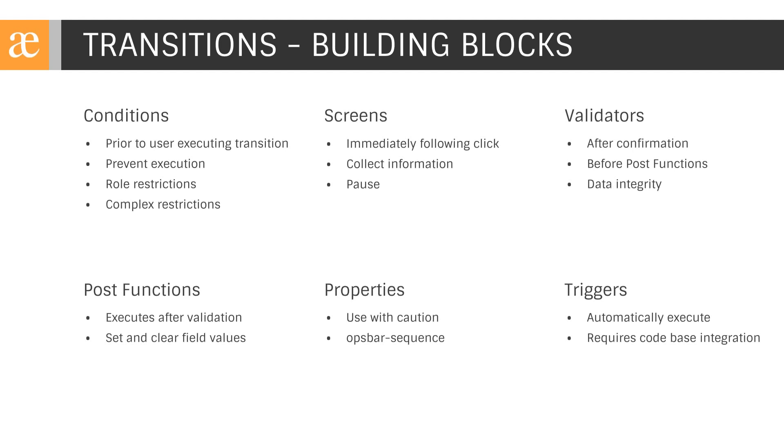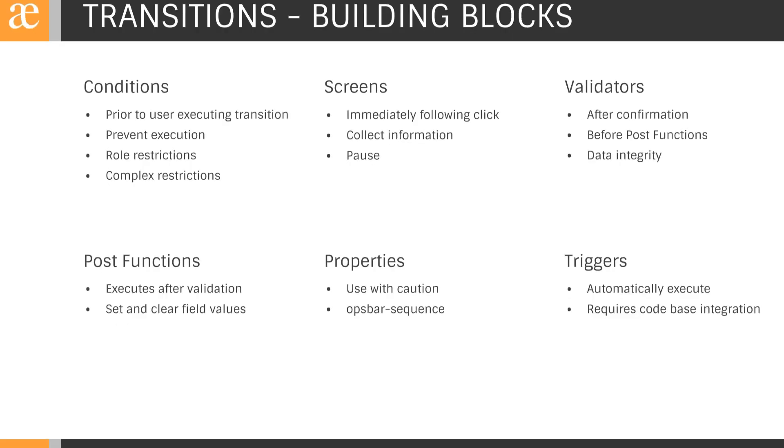Validators will allow us to do a check against information in a Jira issue or for things like a field changing value on a transition before completing the transition. This is critical for enforcing data and communications integrity. As an example, we'll often require a comment on a transition when reopening a closed issue.